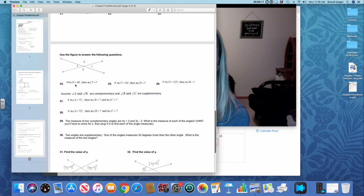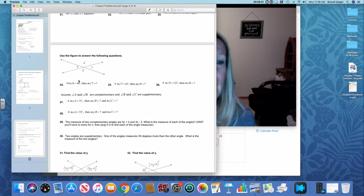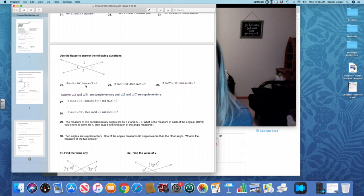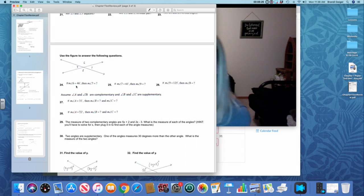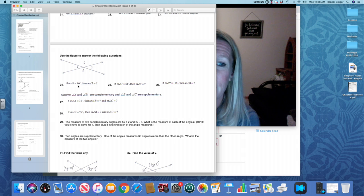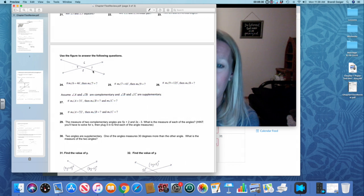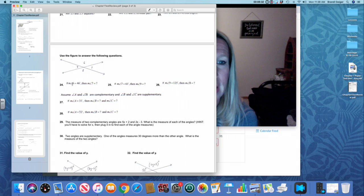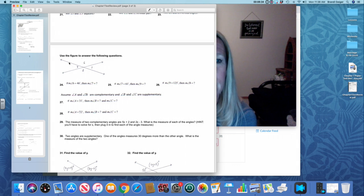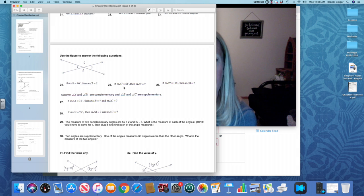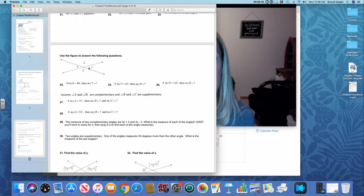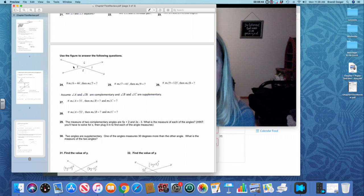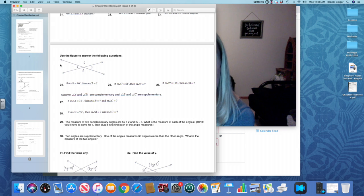For 24, 25 and 26, you're going to have to decide whether those angles equal each other or add to 180. If they make a straight line, they add to 180. If they're vertical angles, they equal each other. So if you're looking at six and seven, six and seven make a straight line, so they have to add to 180. If you're looking at seven and nine, those are vertical angles, so they equal each other. If you look at nine and eight, those are a linear pair. They make a straight line, so they add to 180.